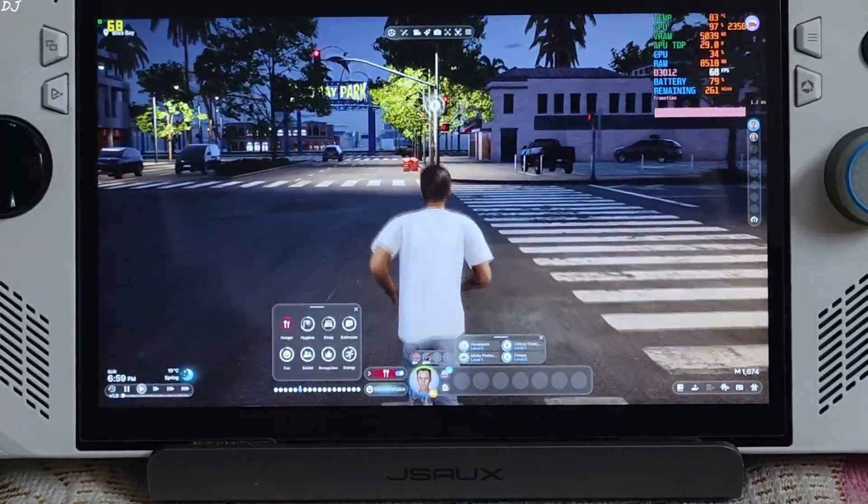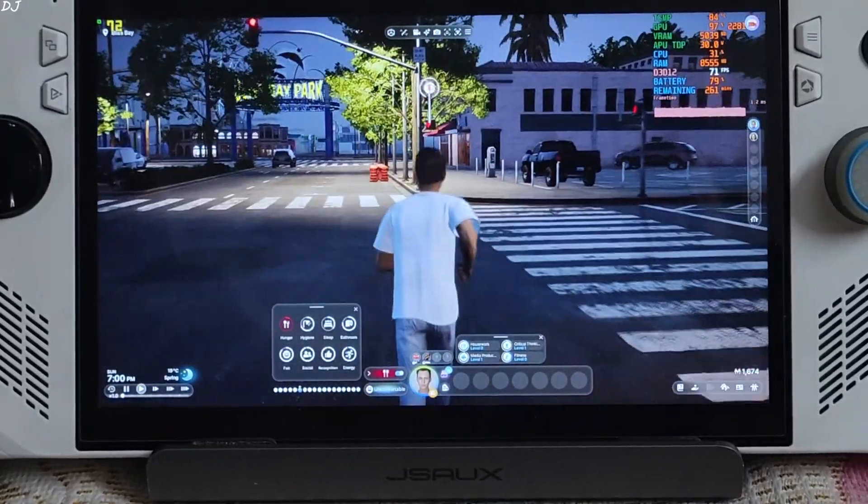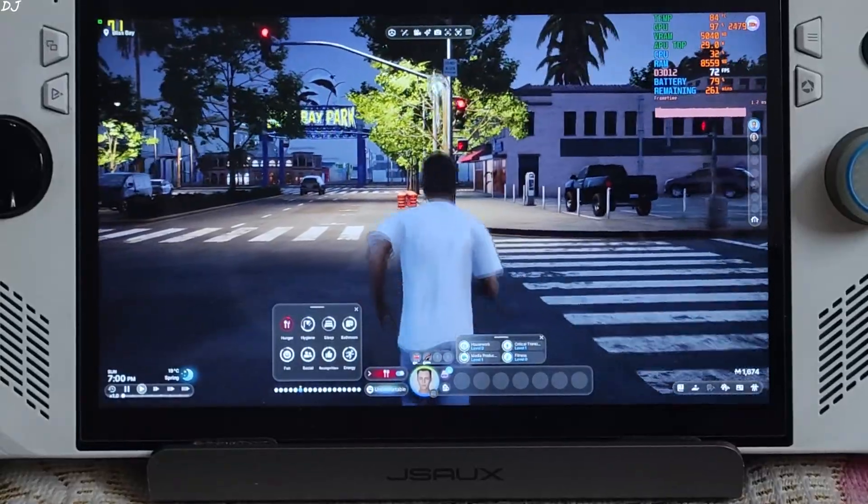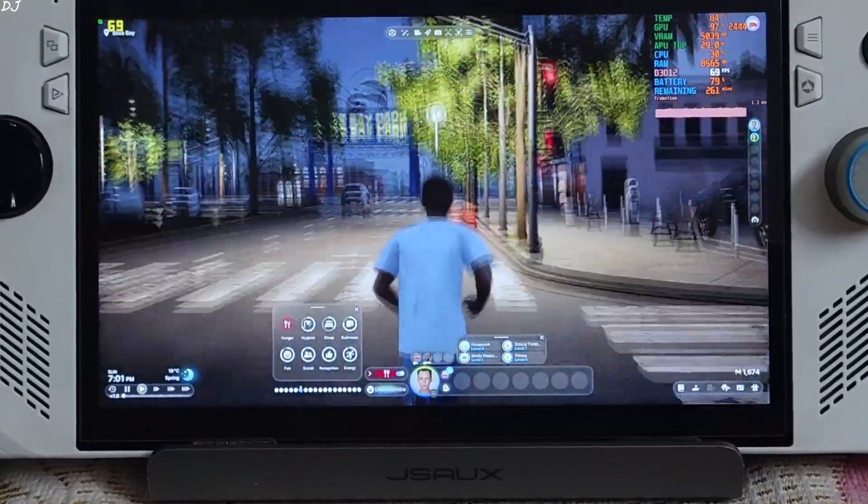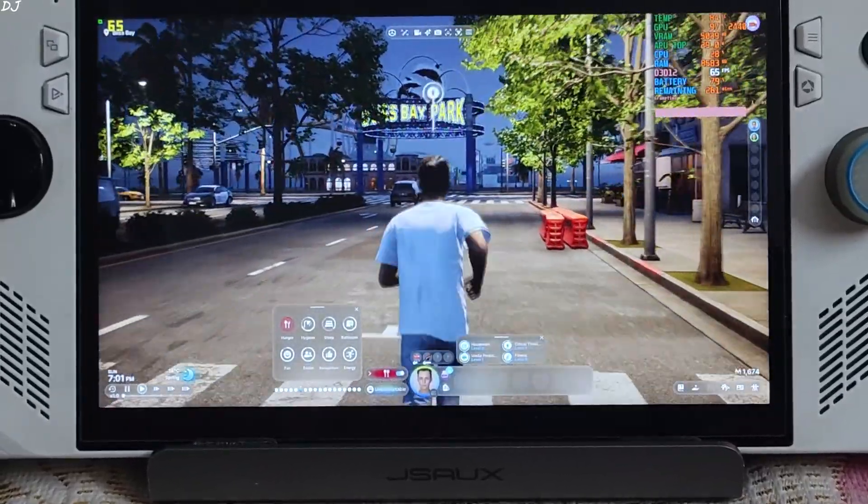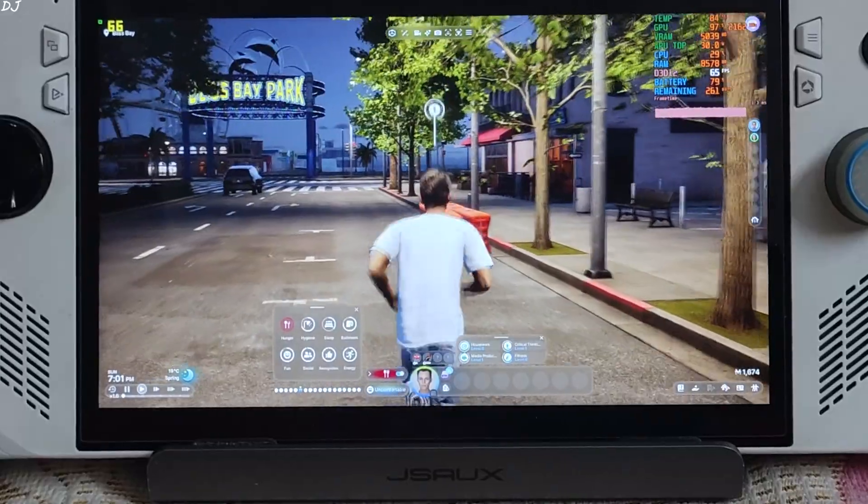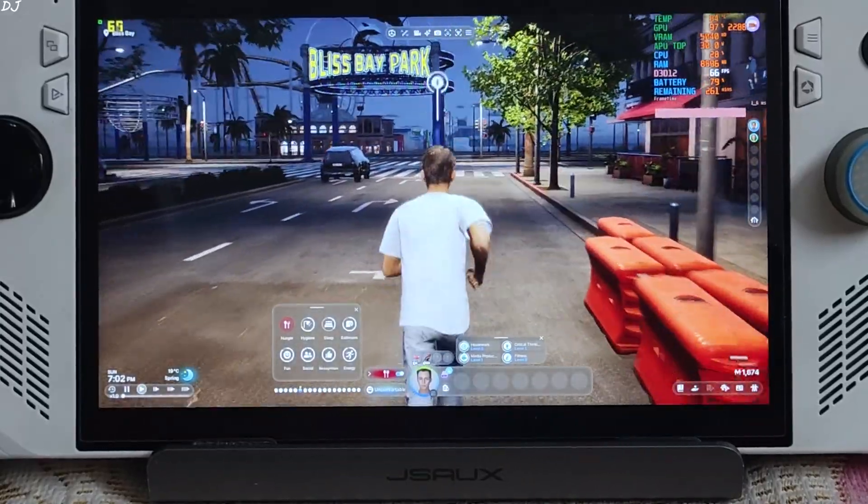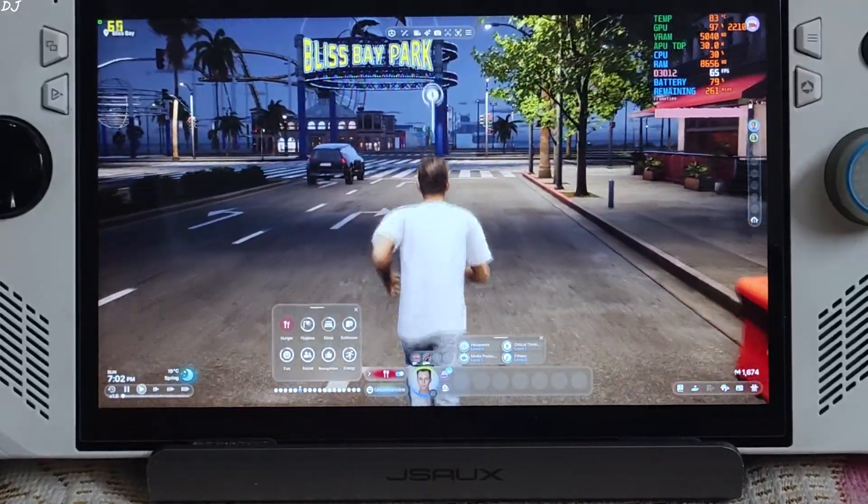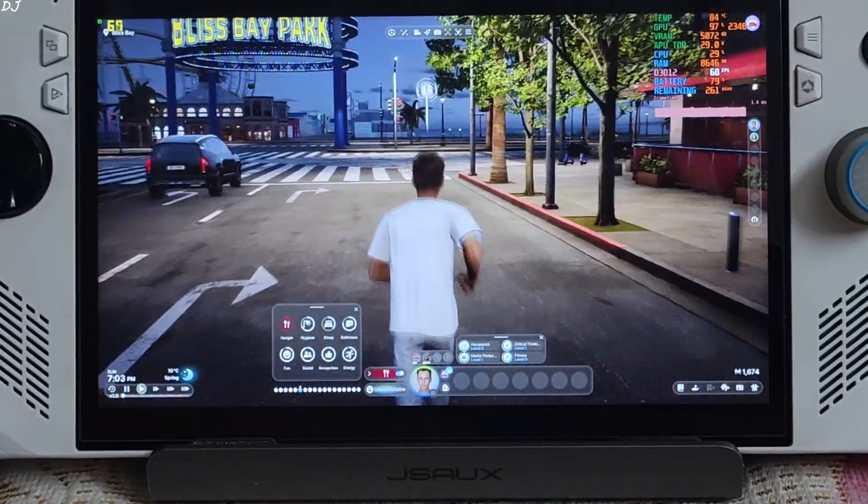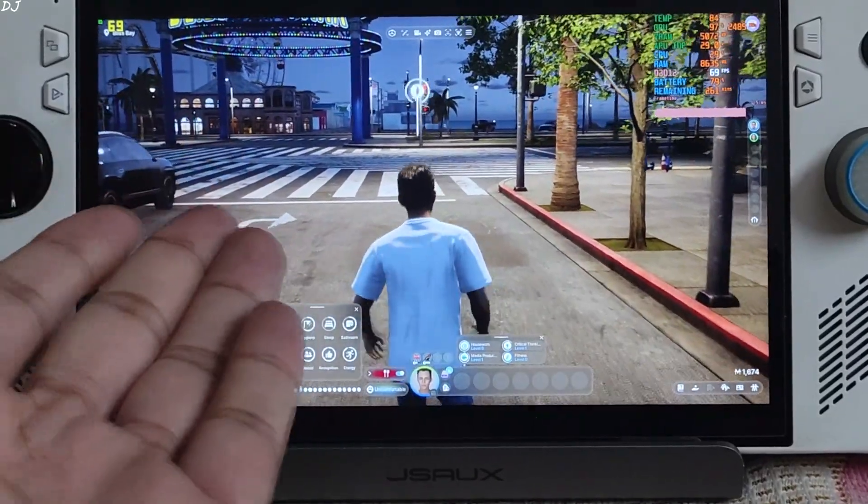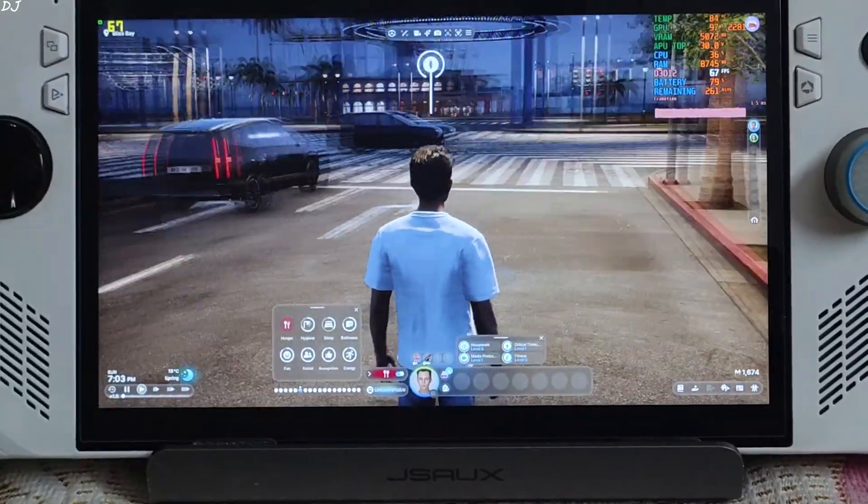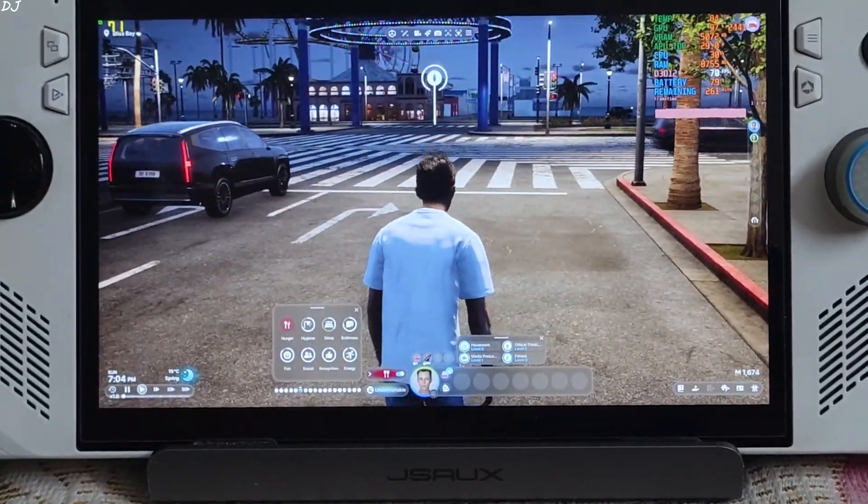If you enable XCSS upscaler via OptiScaler on Arc GPUs, XMX model of XCSS will get activated, which is better than the DP4A model that is used on ROG Ally. DP4A model is still better than FSR upscaler. Produces less texture shimmering. Already shown you that. You can observe the zebra crossing in the background. No texture shimmering.